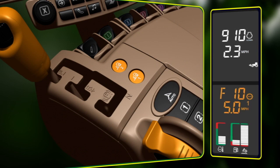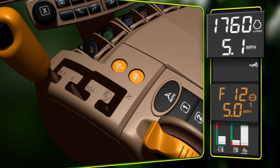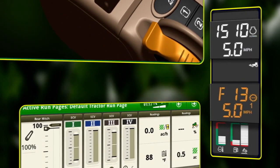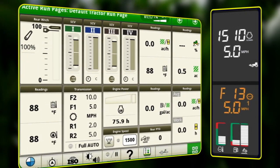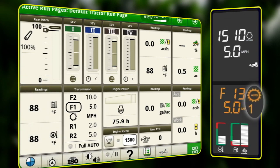When a set speed button has been activated, the efficiency manager will shift gears and change the engine speed to reach the selected ground speed. An outline box will appear on the transmission module to show which speed is active, and the efficiency manager indicator light will be visible on the corner post display.